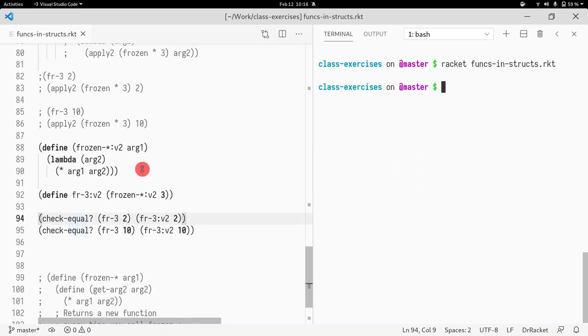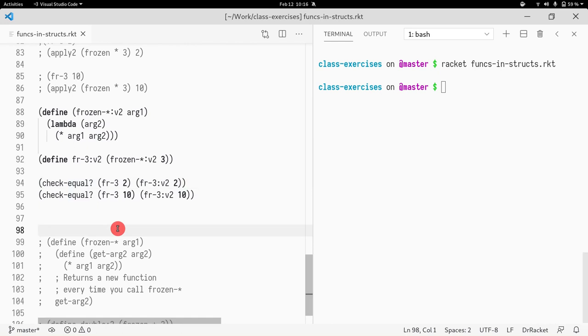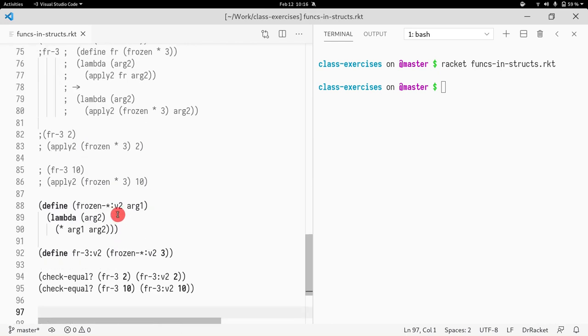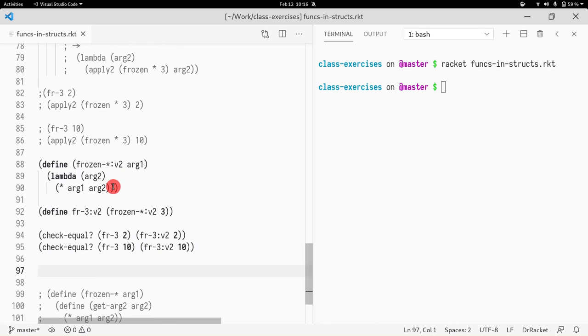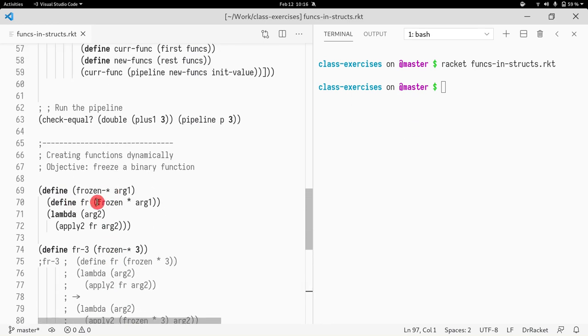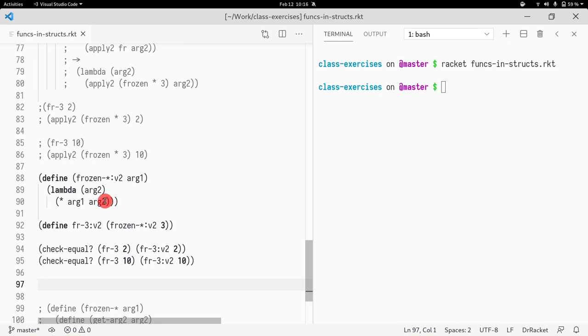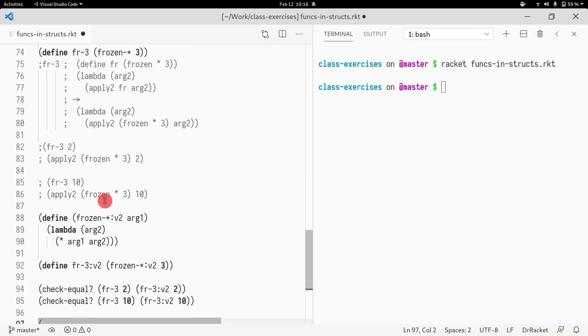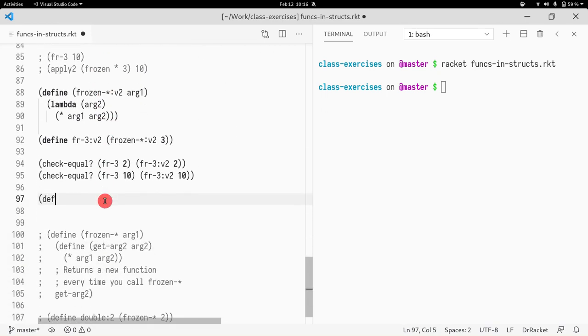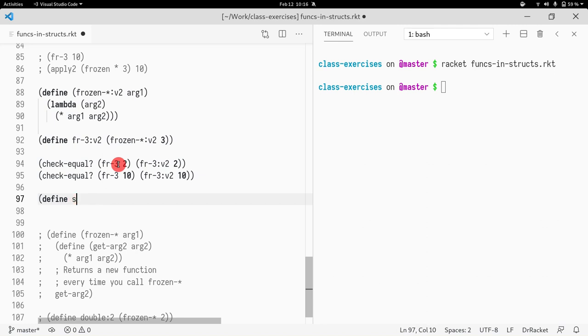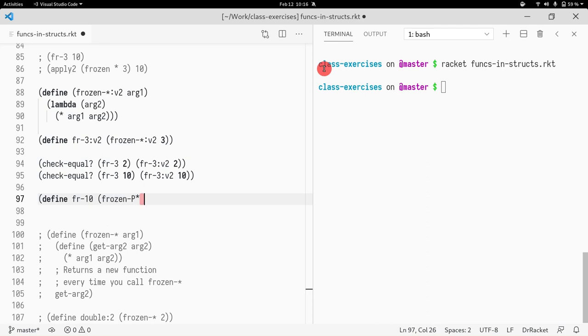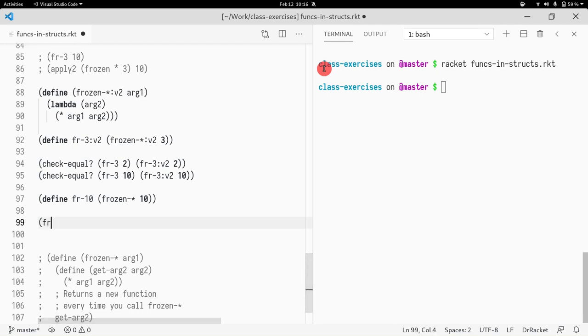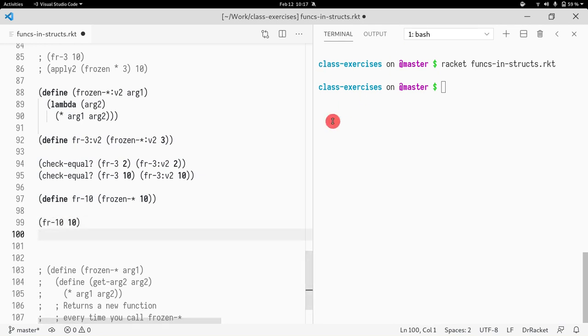So, before we talk about currying, I want to give you guys a bit deeper understanding of what one can do with this new representation of frozen star. The idea is that now we can have, for instance, we can do define. This is fr, a frozen multiplication where we are storing number 3. But we could also store any other thing. So, we could store number 10 where we would call frozen star and then 10. And if I call fr of 10 of 10, I would get 100. And if I get fr of 3 of 10, I get 30.